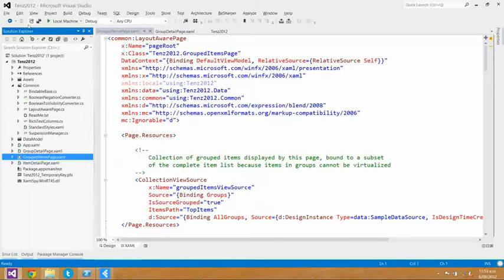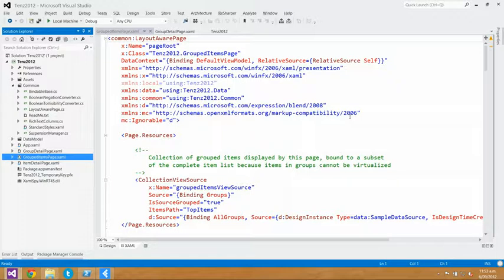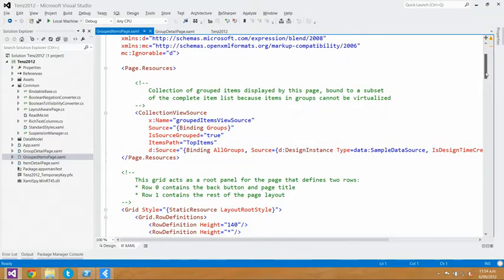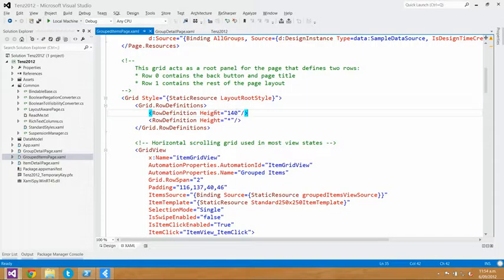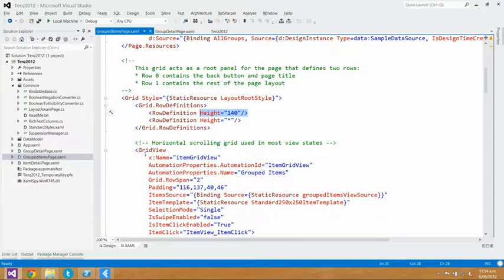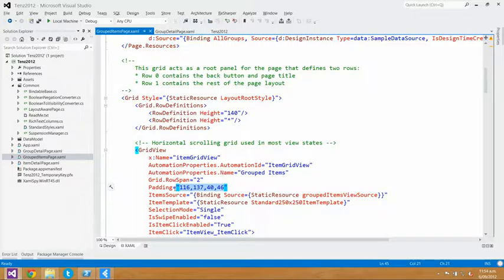So this is a File > New Project — the grid project, which shows how things are laid out on the screen with grouped items. I've done a couple of minor things: added a link to XAML Spy, which is a tool we use to inspect the XAML as it's running, and also turned on selection mode. Looking at this grouped items detail page, you'll see a row definition of height 140 — that's our top margin. But as you go further down, you'll see the grid view has a bunch of weird numbers: 116, 137, 40, and 46. So why are they not 120 and 140?